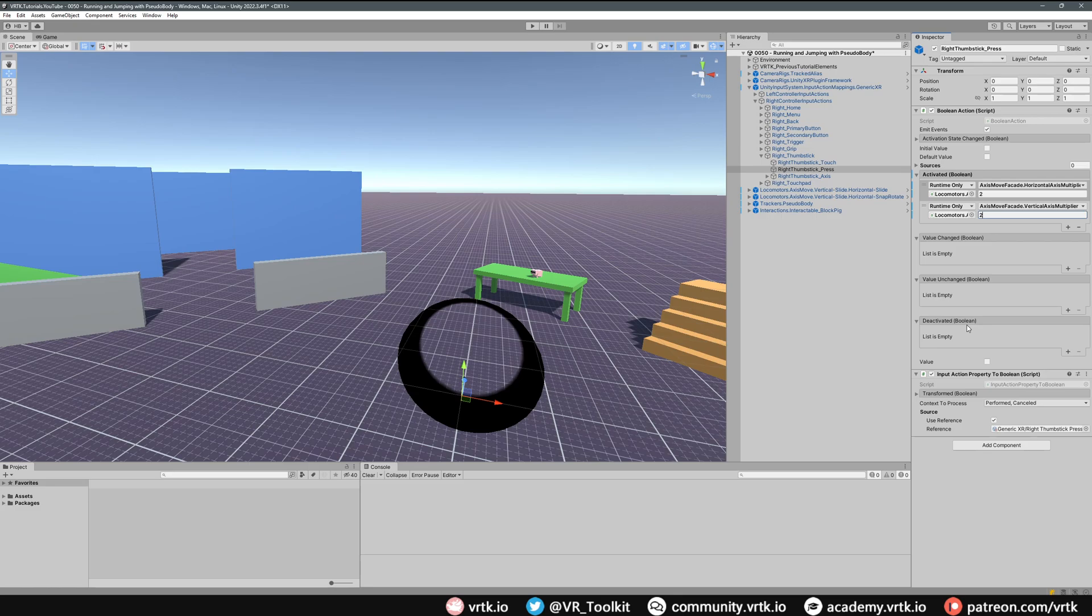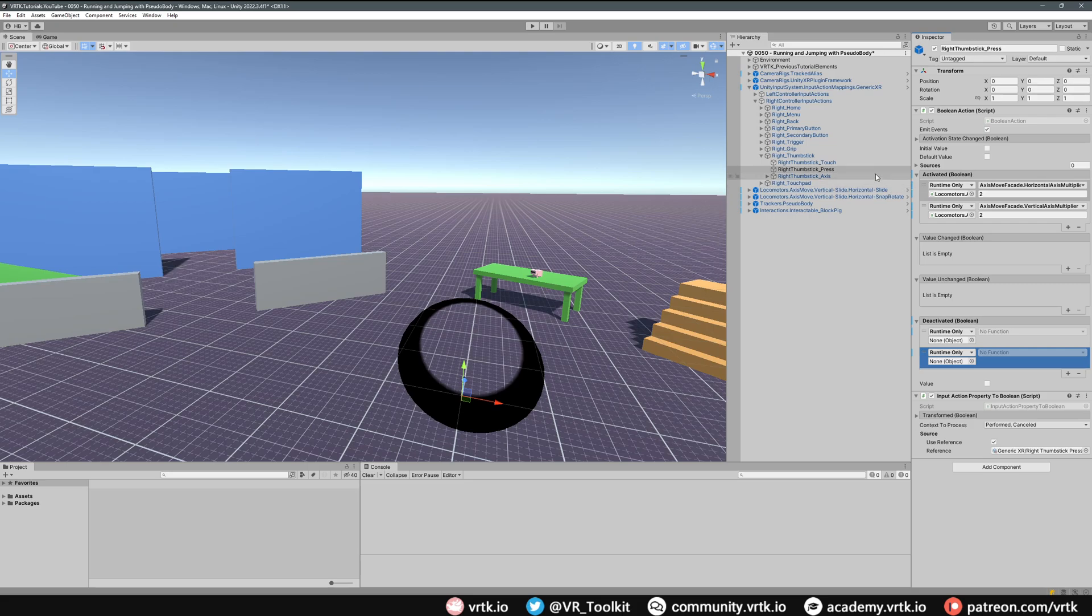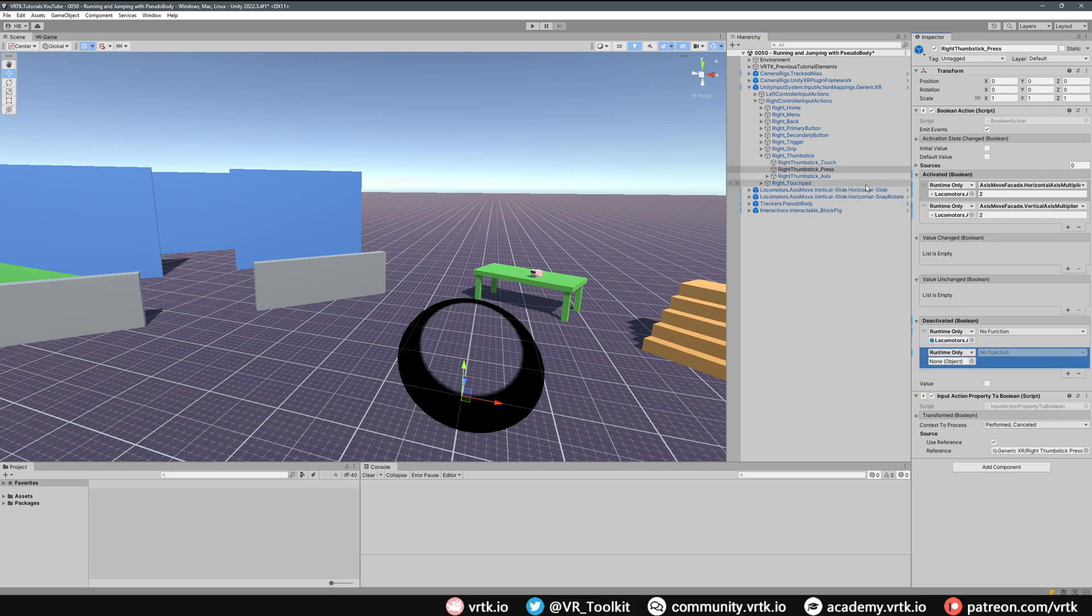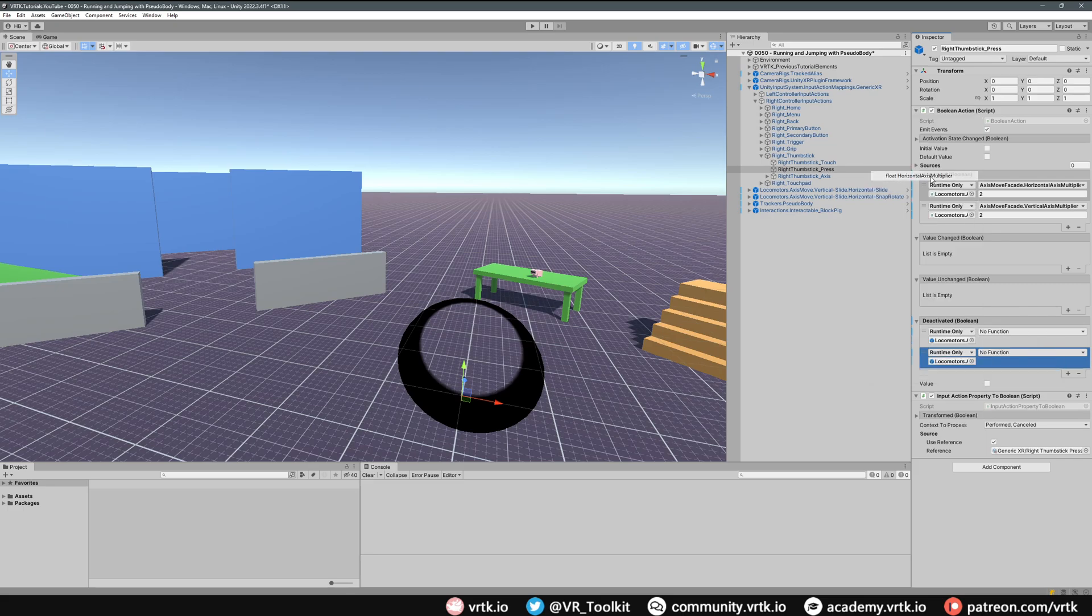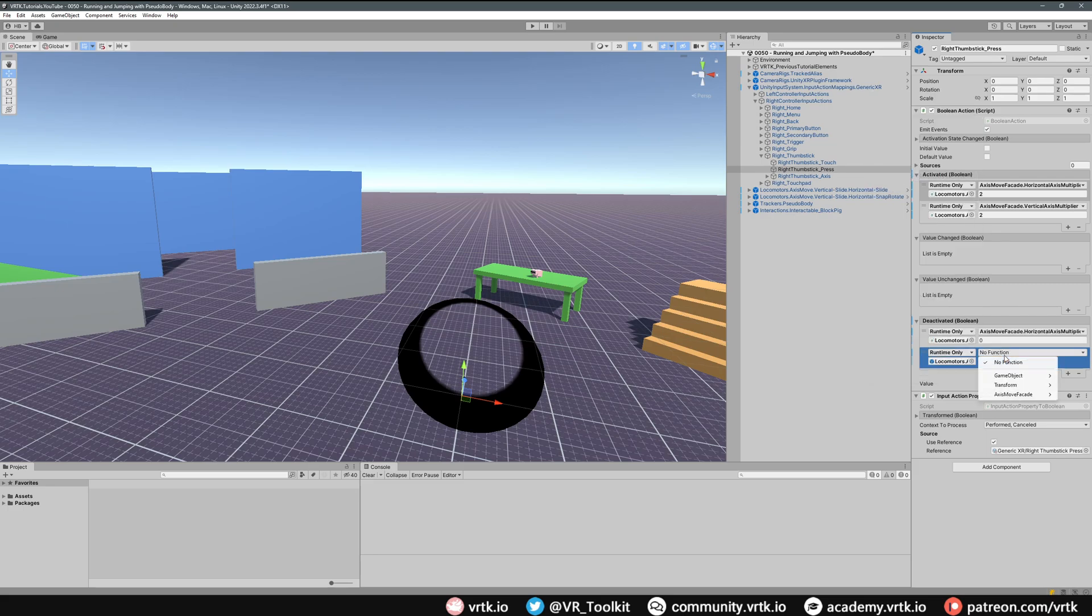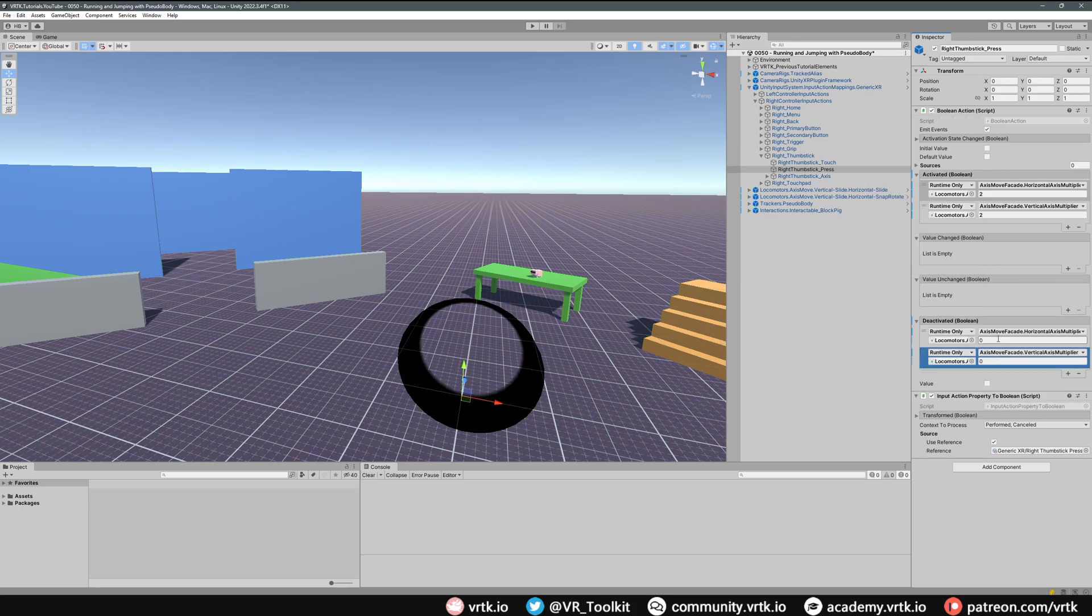Then when we release our thumbstick we want to go back to 0.5. So we're going to replicate this again down here in the deactivated event and we're going to drag and drop our horizontal slide and vertical slide. Then again on the axis move we go to the horizontal axis multiplier and the vertical axis multiplier and we're going to reset those back to 0.5.